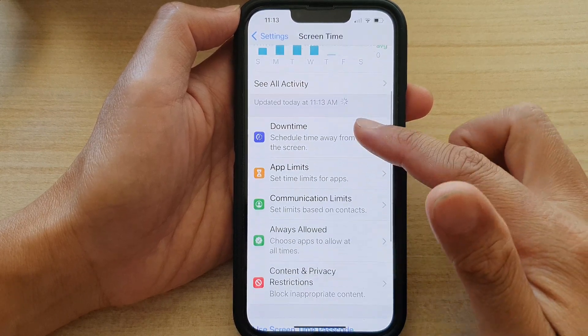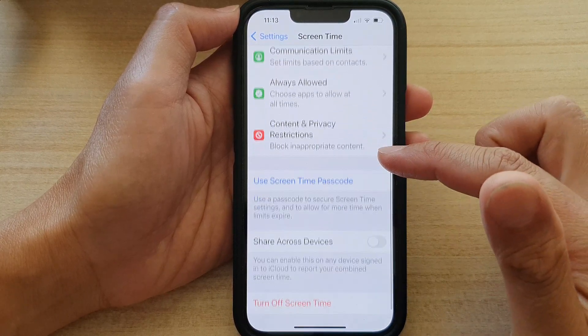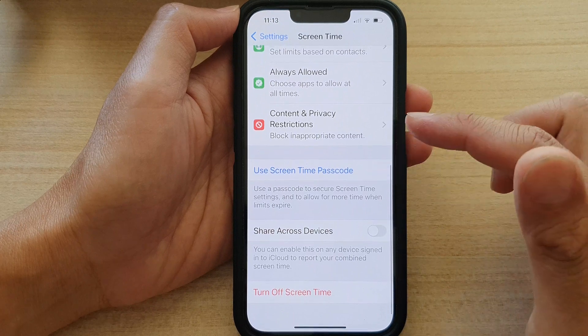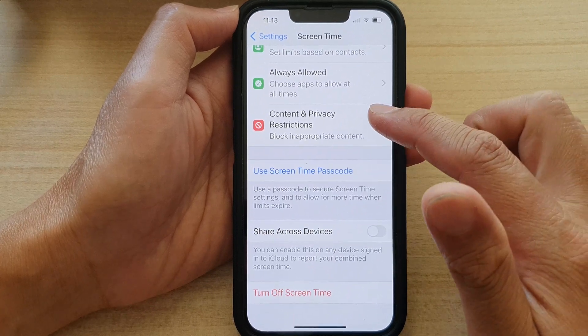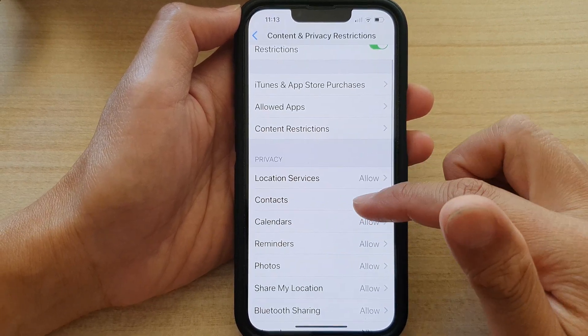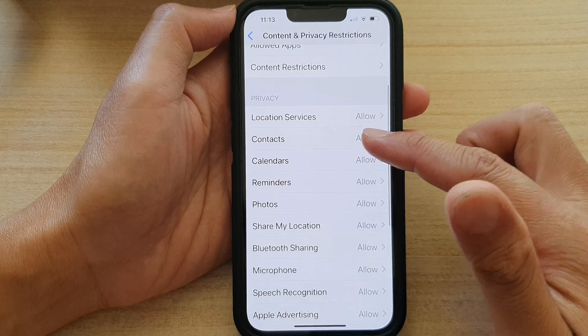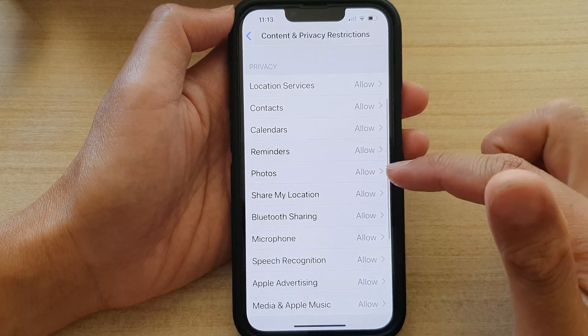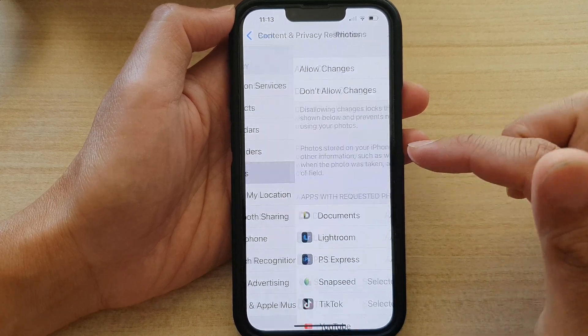In here, go down and tap on Content and Privacy Restrictions. Next, go down and tap on Photos.